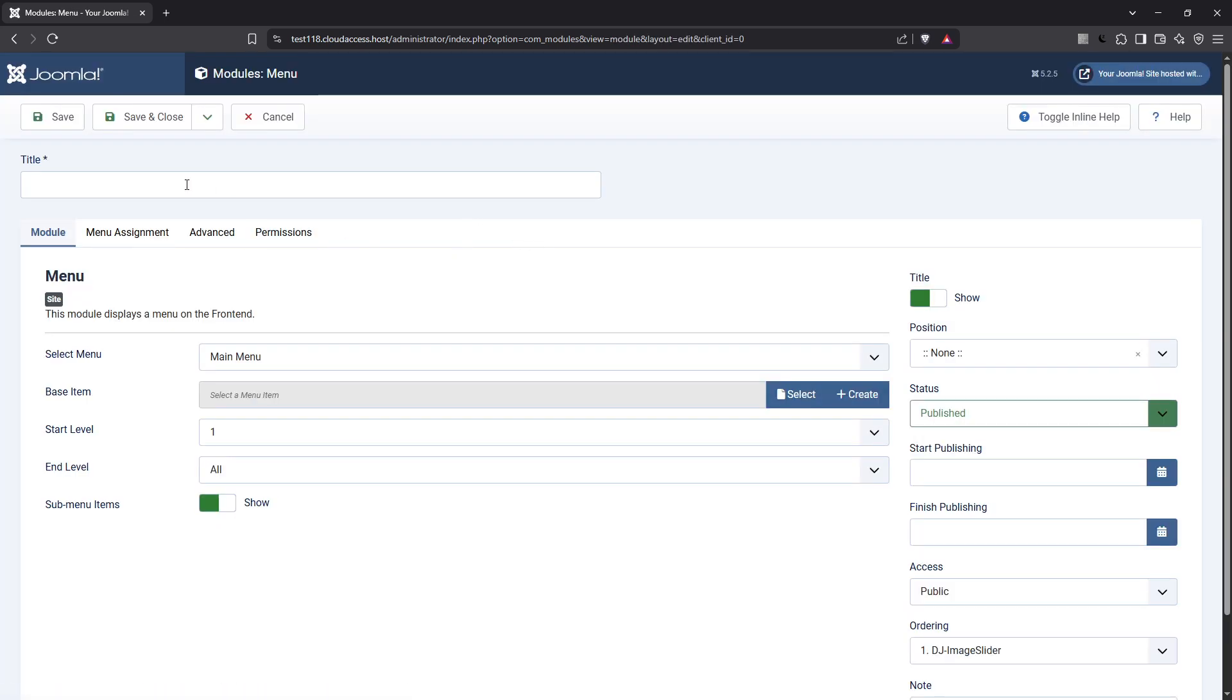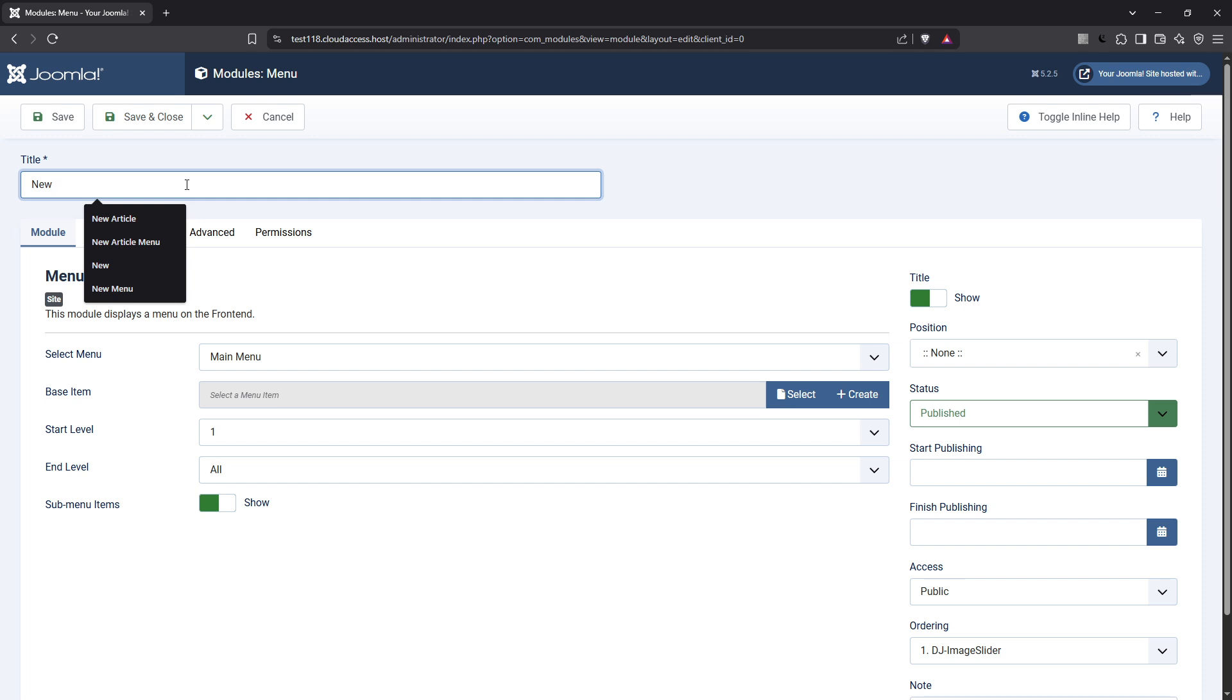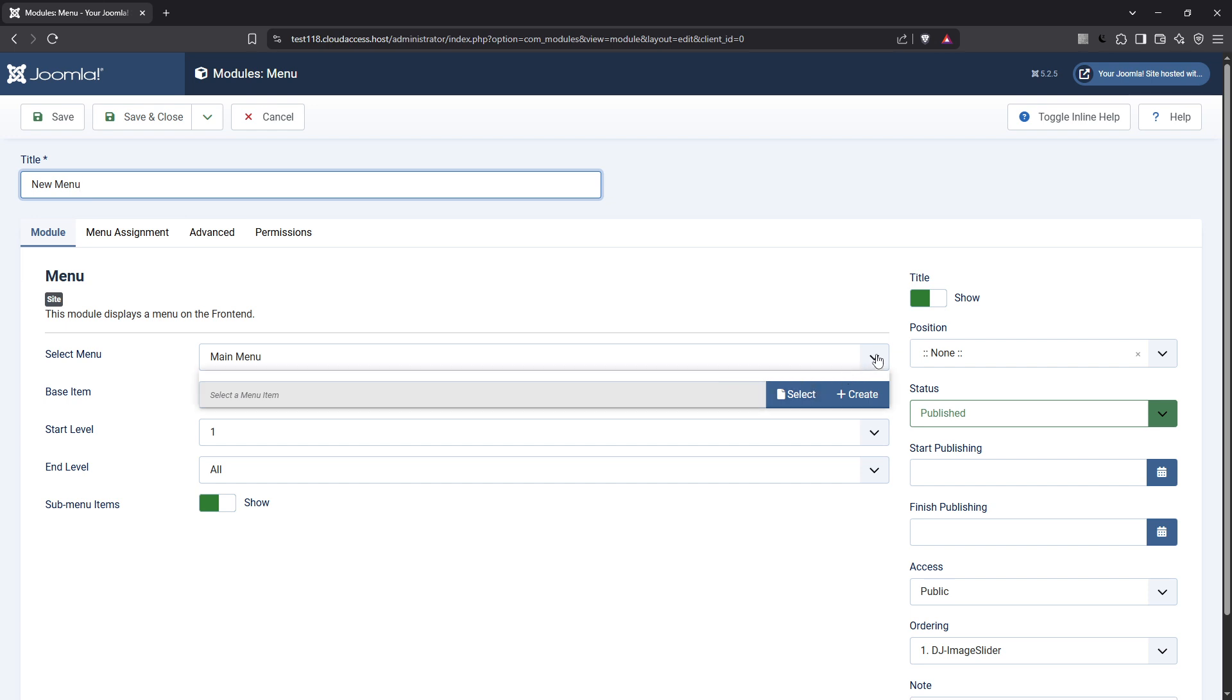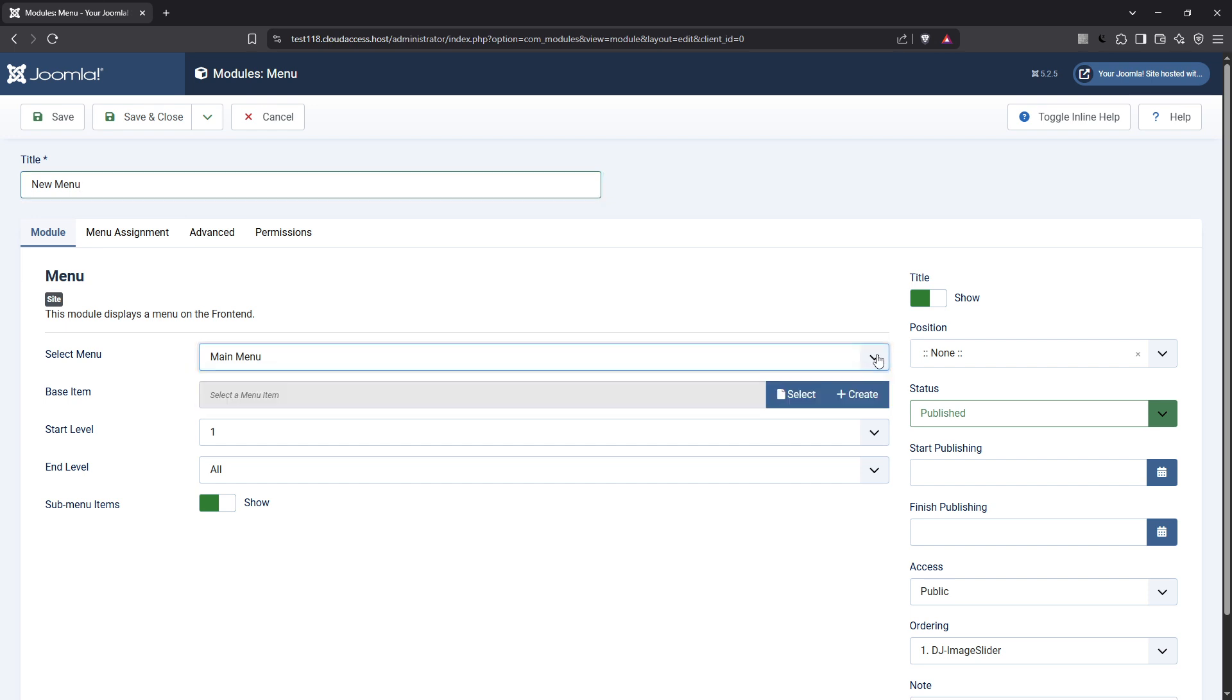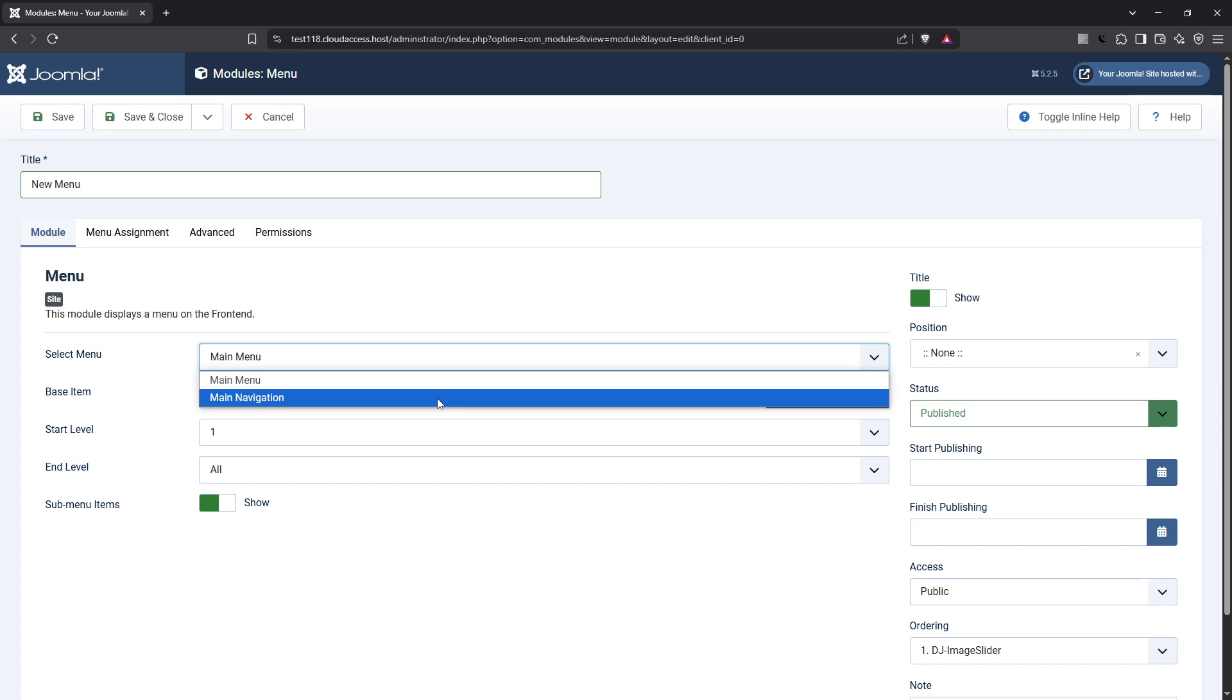Make sure to enter a title for your module, pick a position on your webpage where you want it displayed, and configure any other module specific settings suitable for your design needs. If your module is a menu module, remember to select the particular menu you intend to display. After all these configurations, click save and close to finalize your setup.